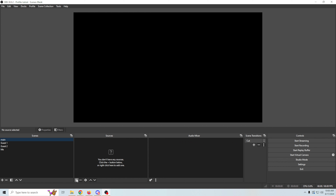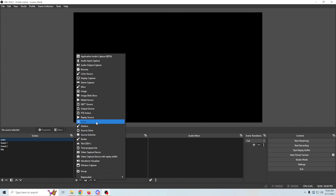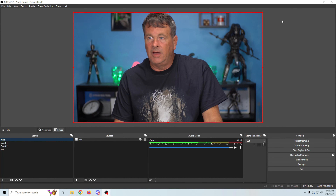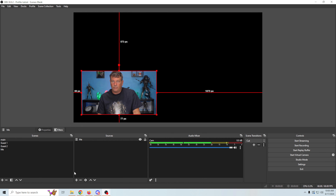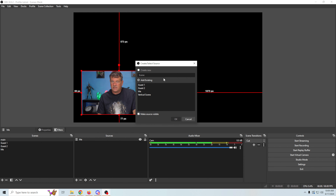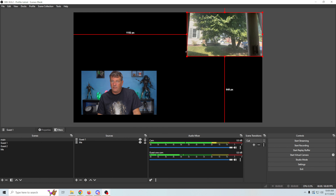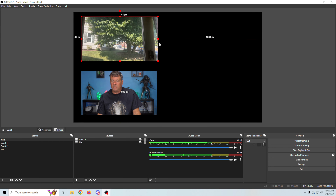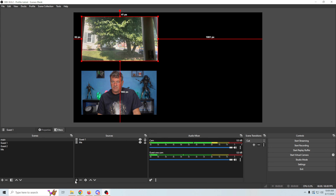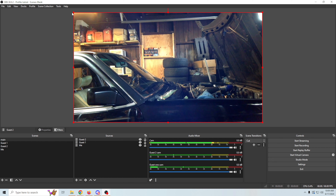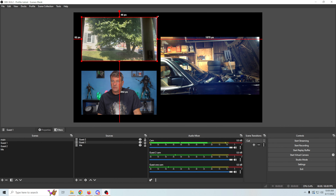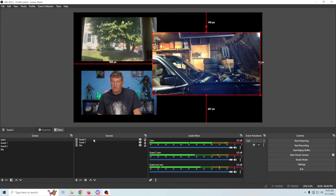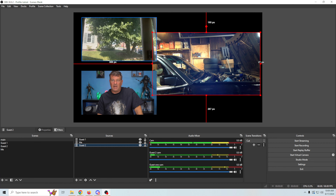Now we have three scenes: Guest One, Guest Two, and my scene. In the Main scene, we click the plus, add a scene — add our own scene first, shrink it, add labels. Then we go to scenes and add our guests — it adds the proper audio as well. We can shrink things, put in background images, and do all kinds of cool stuff. For Guest 2's scene, we set it up so Guest 2 is featured a little bigger than the others.